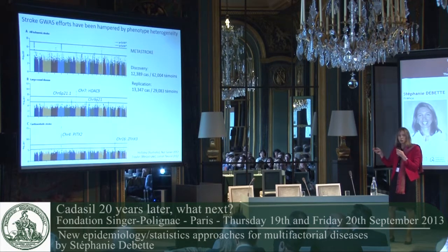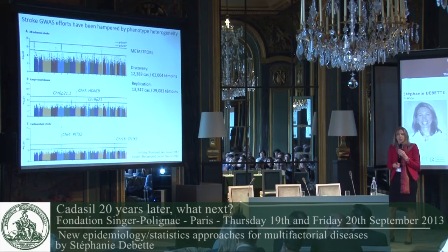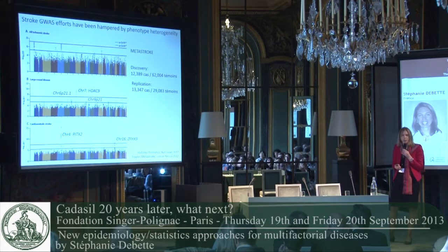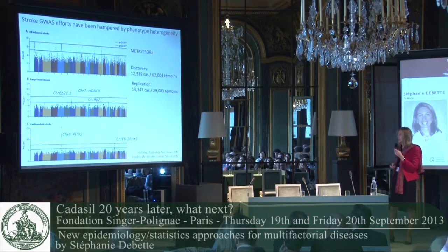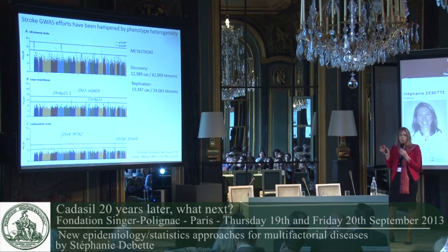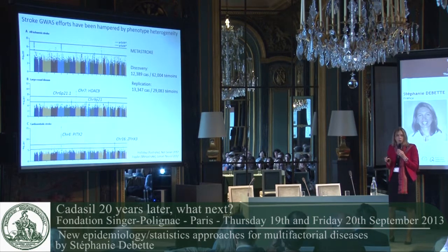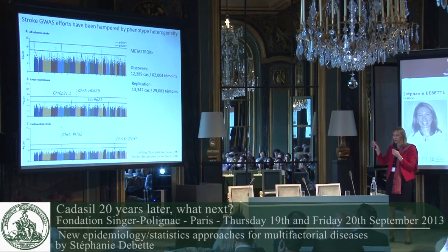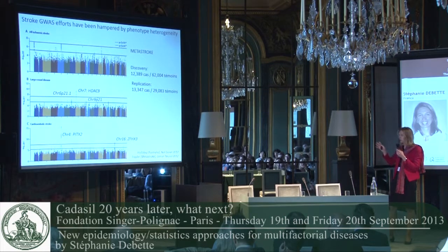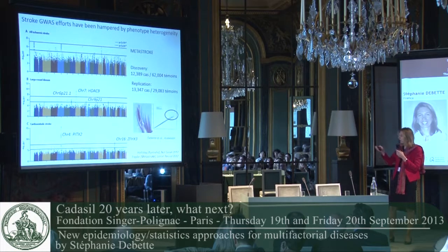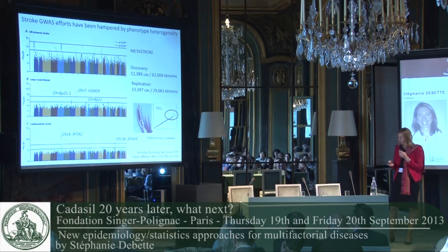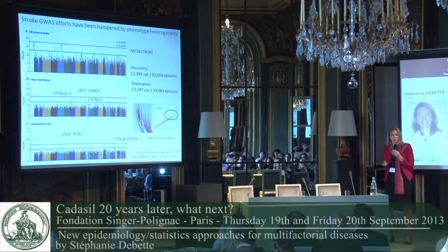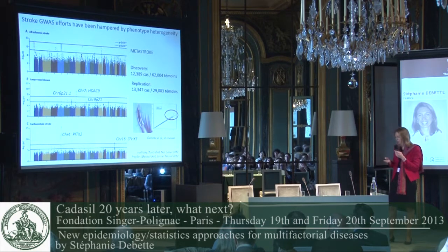For other diseases such as stroke, the number of genes discovered is less. This is in great part probably due to the heterogeneity of the disease, and it seems that most of the genetic risk variants for stroke lie at the level of the subtypes, as has been shown by the metastroke study, and more recently by the dissection at GWAS — cervical artery dissection being one of the major causes of ischemic stroke in young adults.